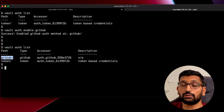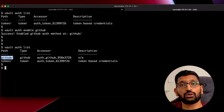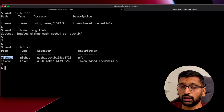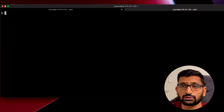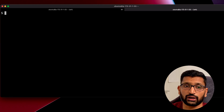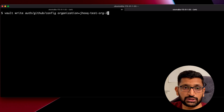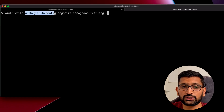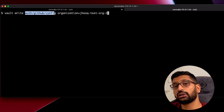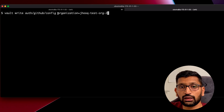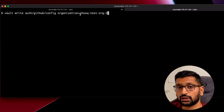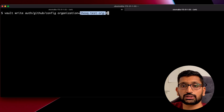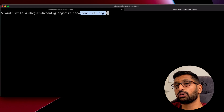Enabling the authentication method is a primary step before setting up the organization and team on the vault side. Now, to create the organization configuration in vault, use the command: `vault write auth/github/config organization=jhooktestorg2`. Remember, this organization name must match exactly what you created in your GitHub account. Hit enter and the organization is successfully created.